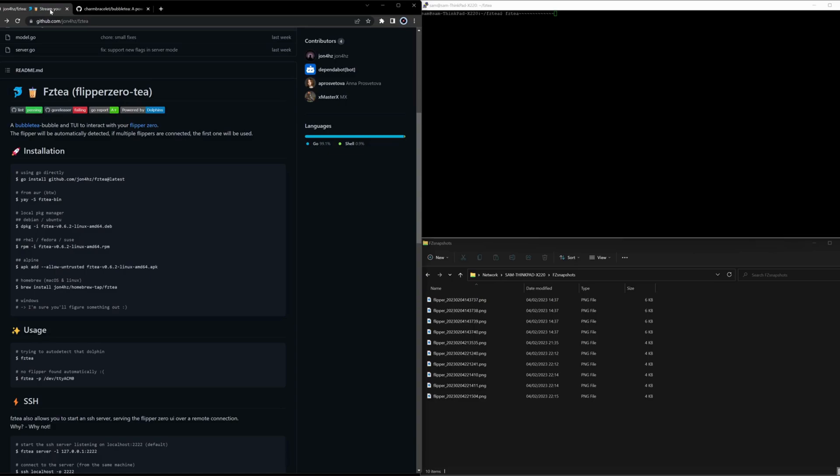This is a nice application because you could connect via the console — you do not have to use a remote desktop that takes a lot of resources in terms of bandwidth or CPU. Or let's say you have a friend who wants to show you something on the Flipper Zero or help you debug something. You could actually see what is happening on the screen of your Flipper Zero.